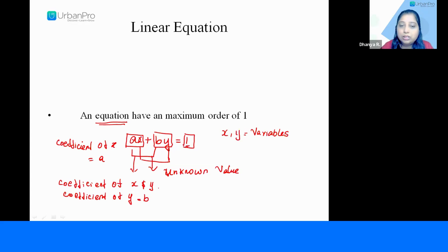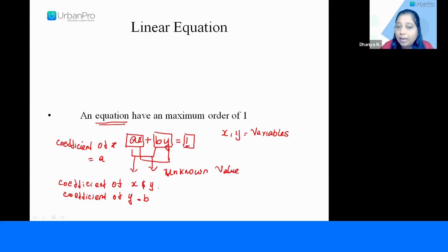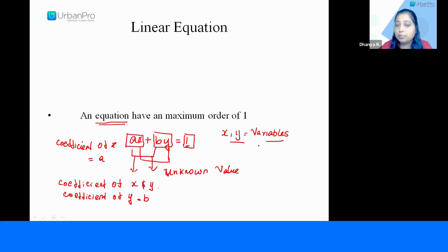In the first term we have a as well as x, where x is nothing but an unknown value. And y is also an unknown value. So x and y we call variables. Now a is the coefficient of x.